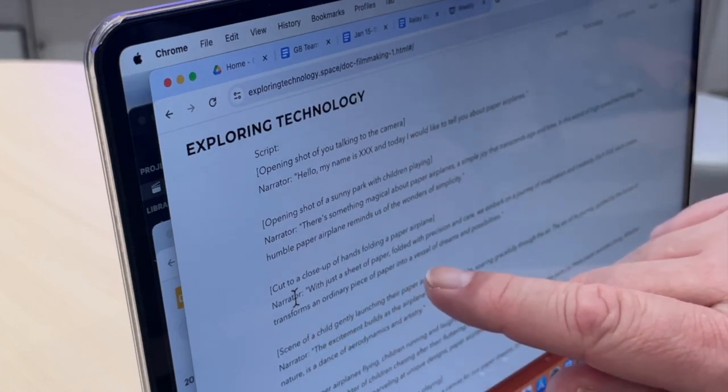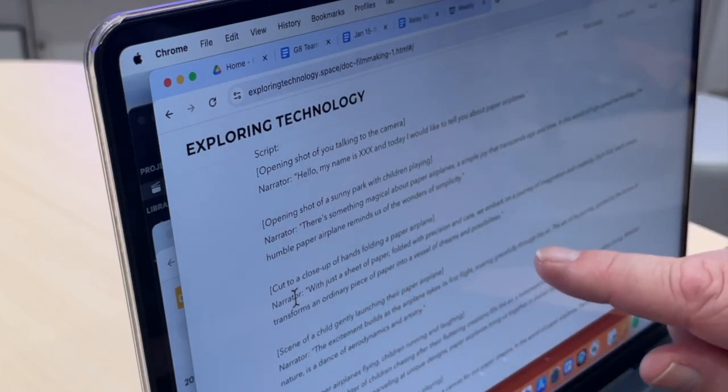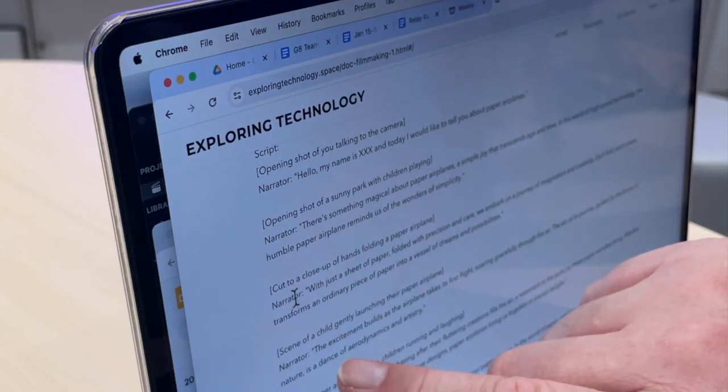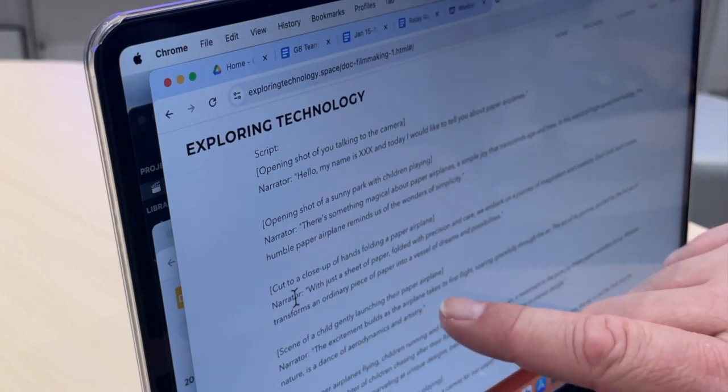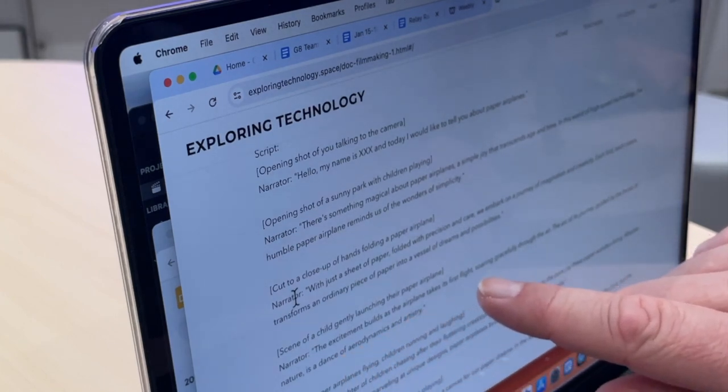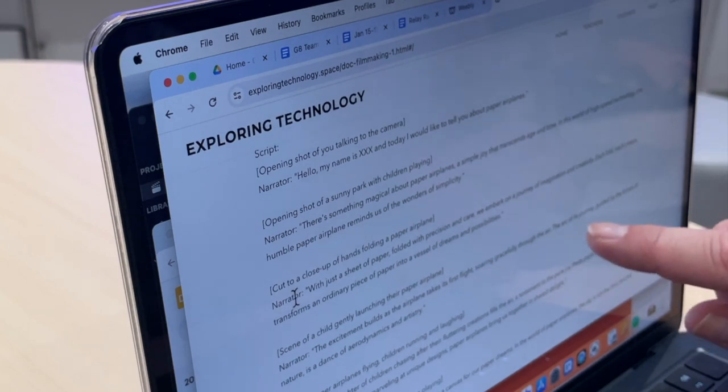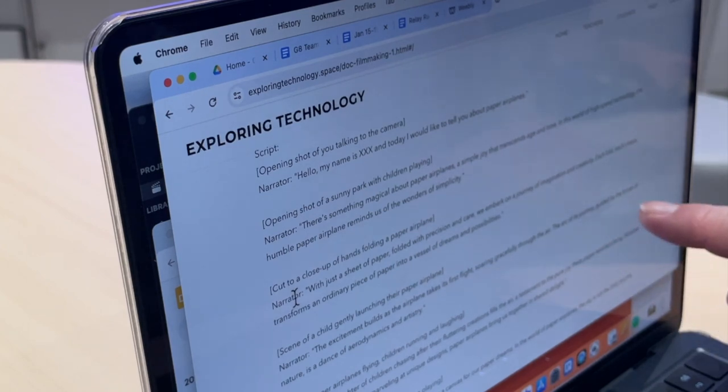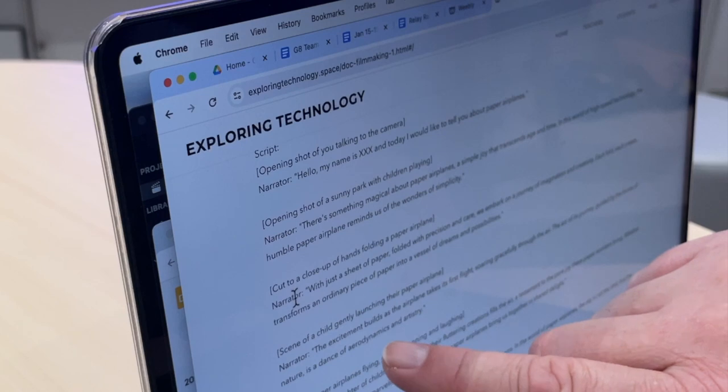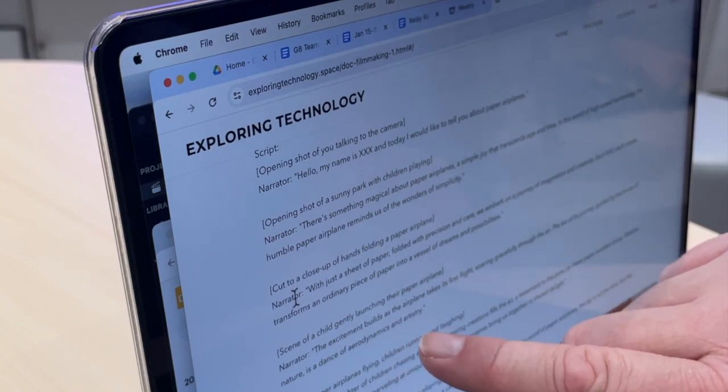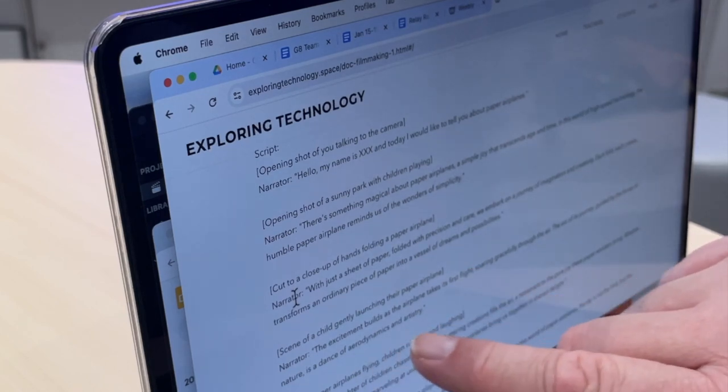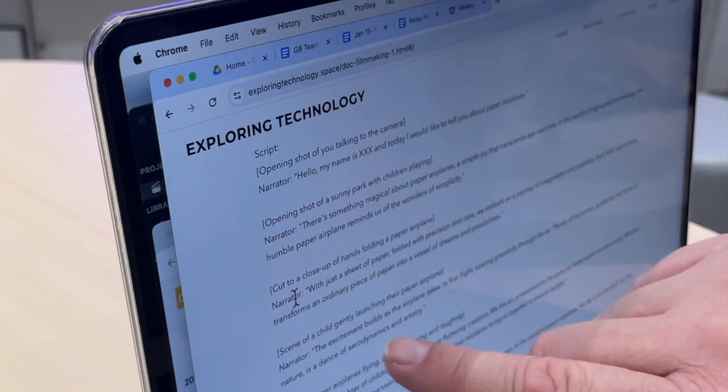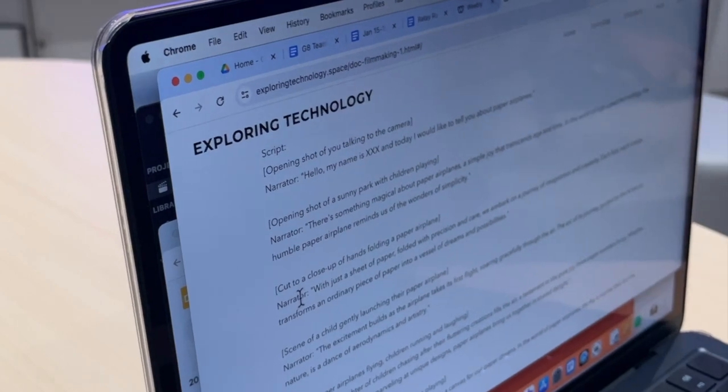Each fold, each crease transforms an ordinary piece of paper into a vessel of dreams and possibilities. The excitement builds as the airplane takes its first flight, soaring gracefully through the air. The arc of its journey guided by the forces of nature is a dance of aerodynamics and artistry. I'm gonna do that one against. I didn't like how I did aerodynamics and artistry, so hold up my hands and I do this one.